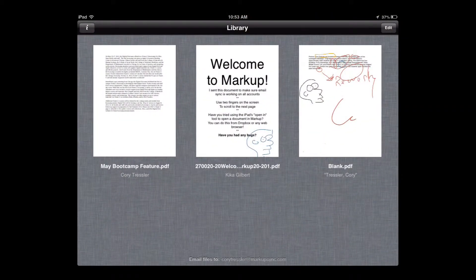When you launch Markup, it takes you to your library. This is where activities that students email you will live. Notice at the bottom of the page it says 'email files to.' Markup automatically creates an @markupsync.com email address for you, for your students to email their assignments.